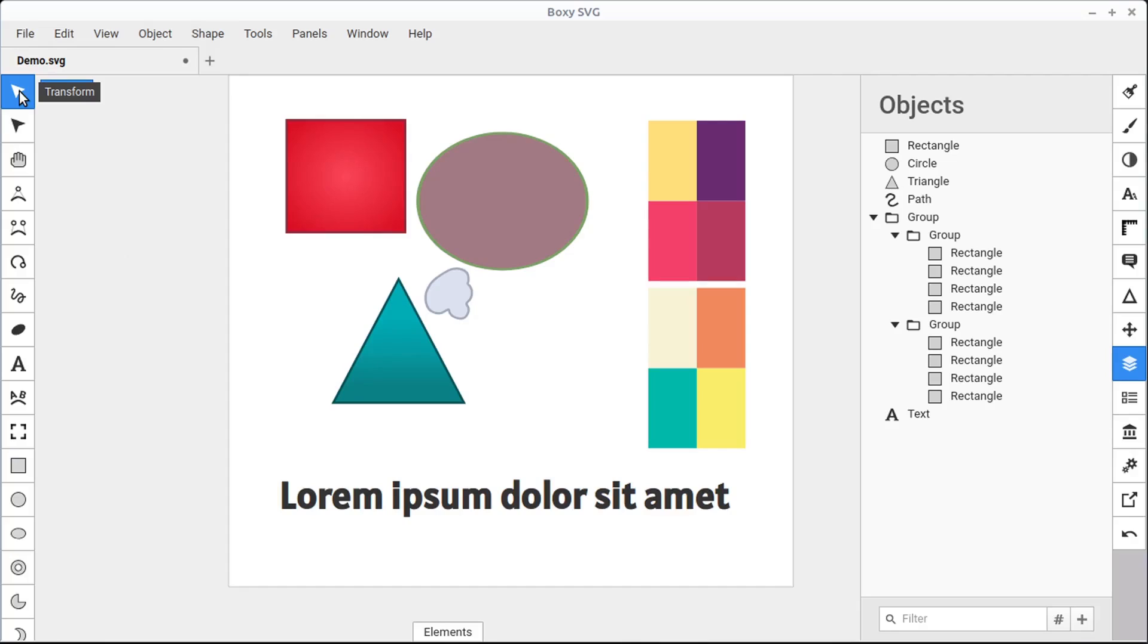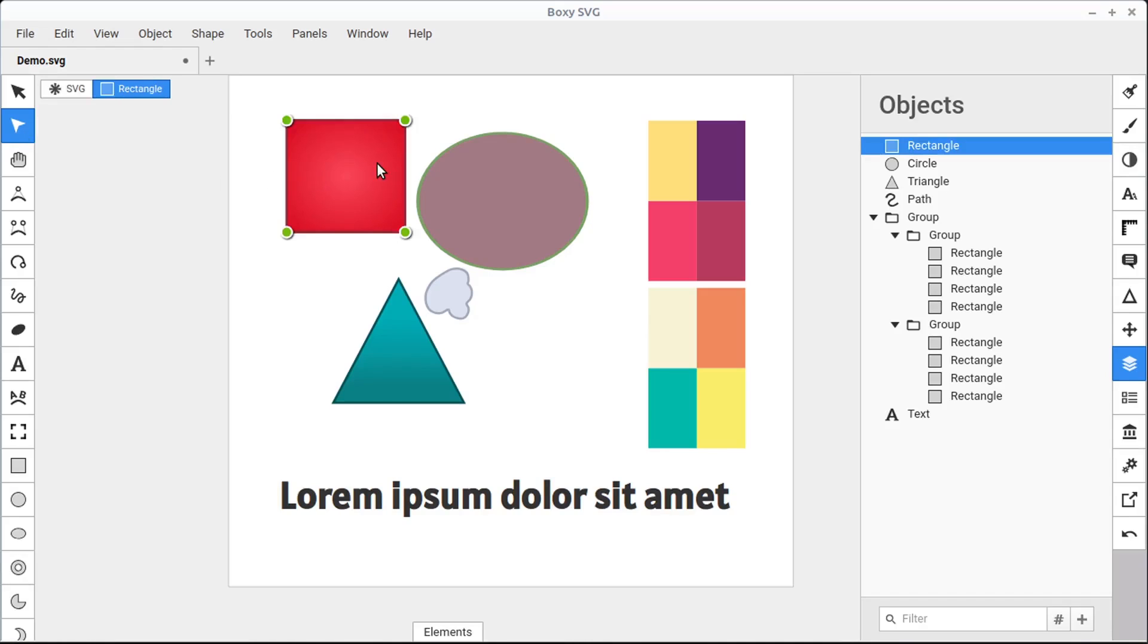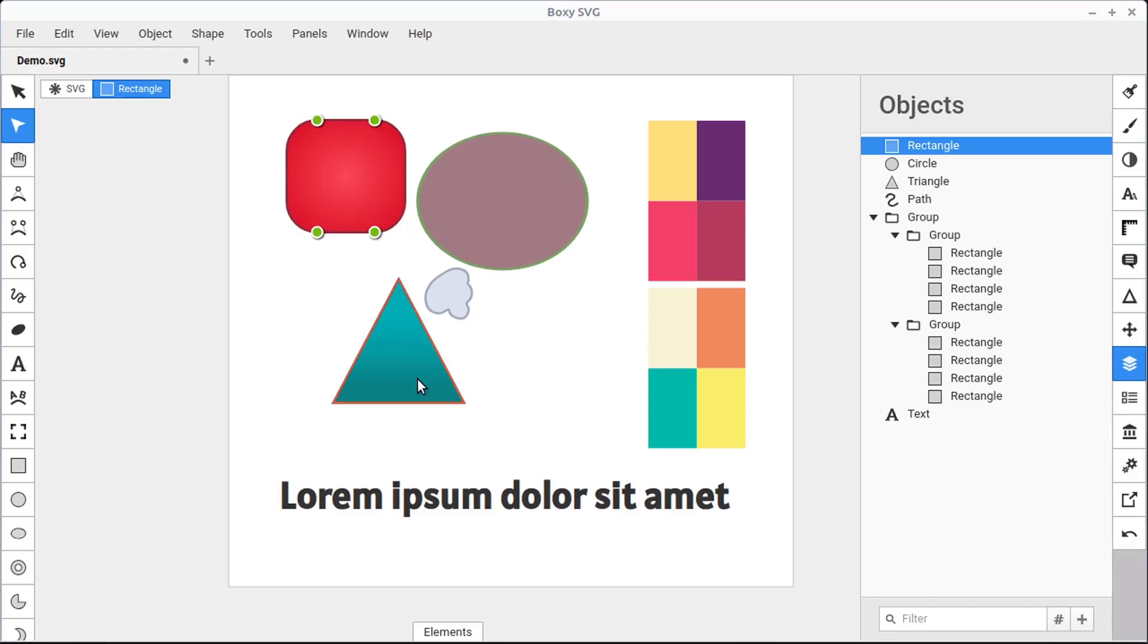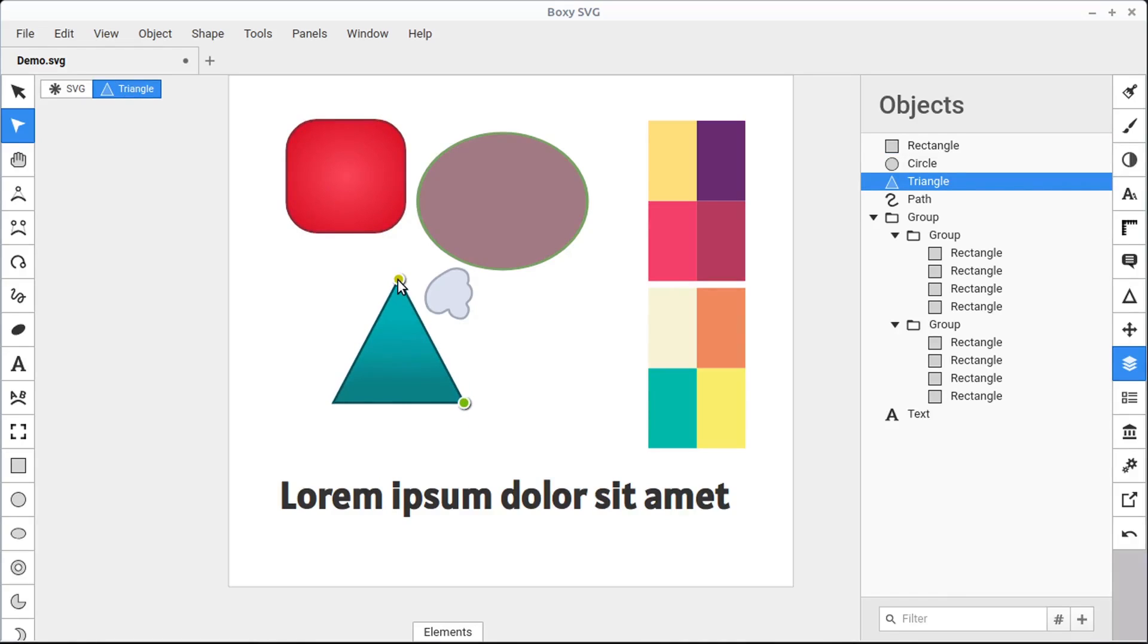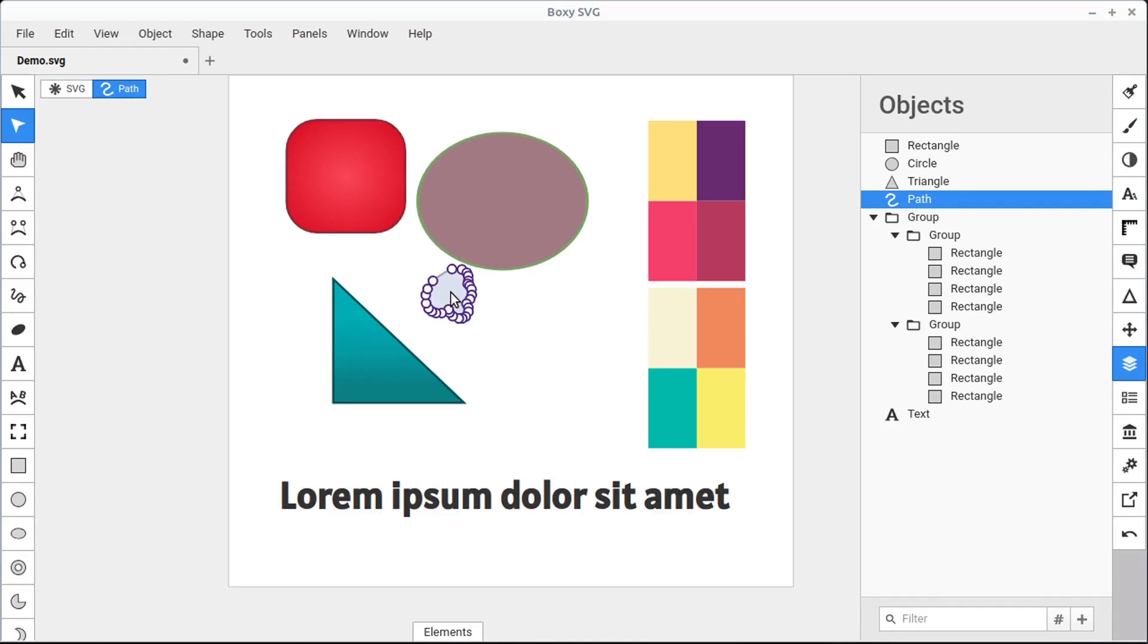In addition to selecting with the transform tool, we can also select with the edit tool, and it gives us some different options. In the edit tool, if we left click, notice we get these sort of handles. We can create rounded corners. We can create rounded corners on the triangle. We can change this to more of a right triangle. And when we select on a path, we can get in and edit the different nodes of the path.